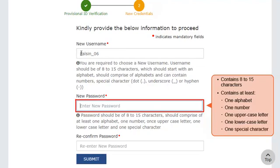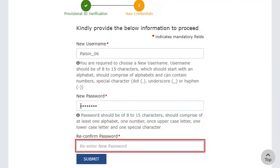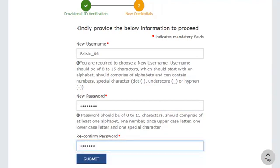Also, after creating a new password, you'll need to enter it again in the third field for confirmation. I'll enter my password, then enter it one more time to confirm, and click the Submit button.